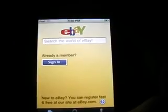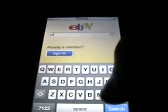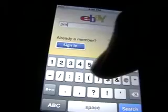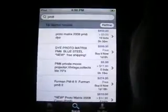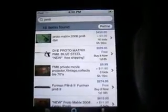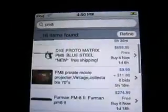I don't have an eBay account, but I'll type in something — searching for PM8s. And here we go, all these PM8s here. It's probably exactly like eBay except iPod and iPhone friendly, so it's just easier on your iPod — a lot easier.